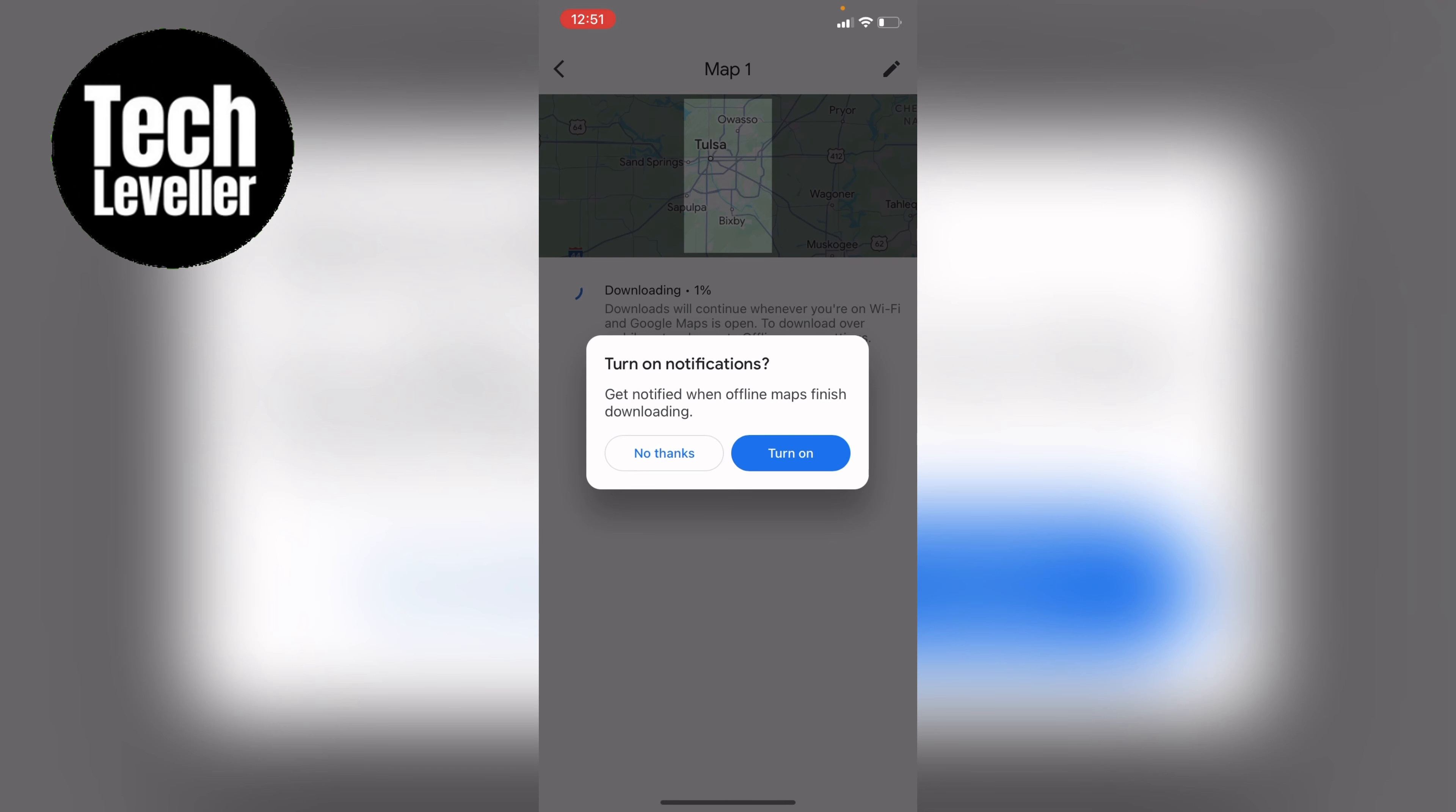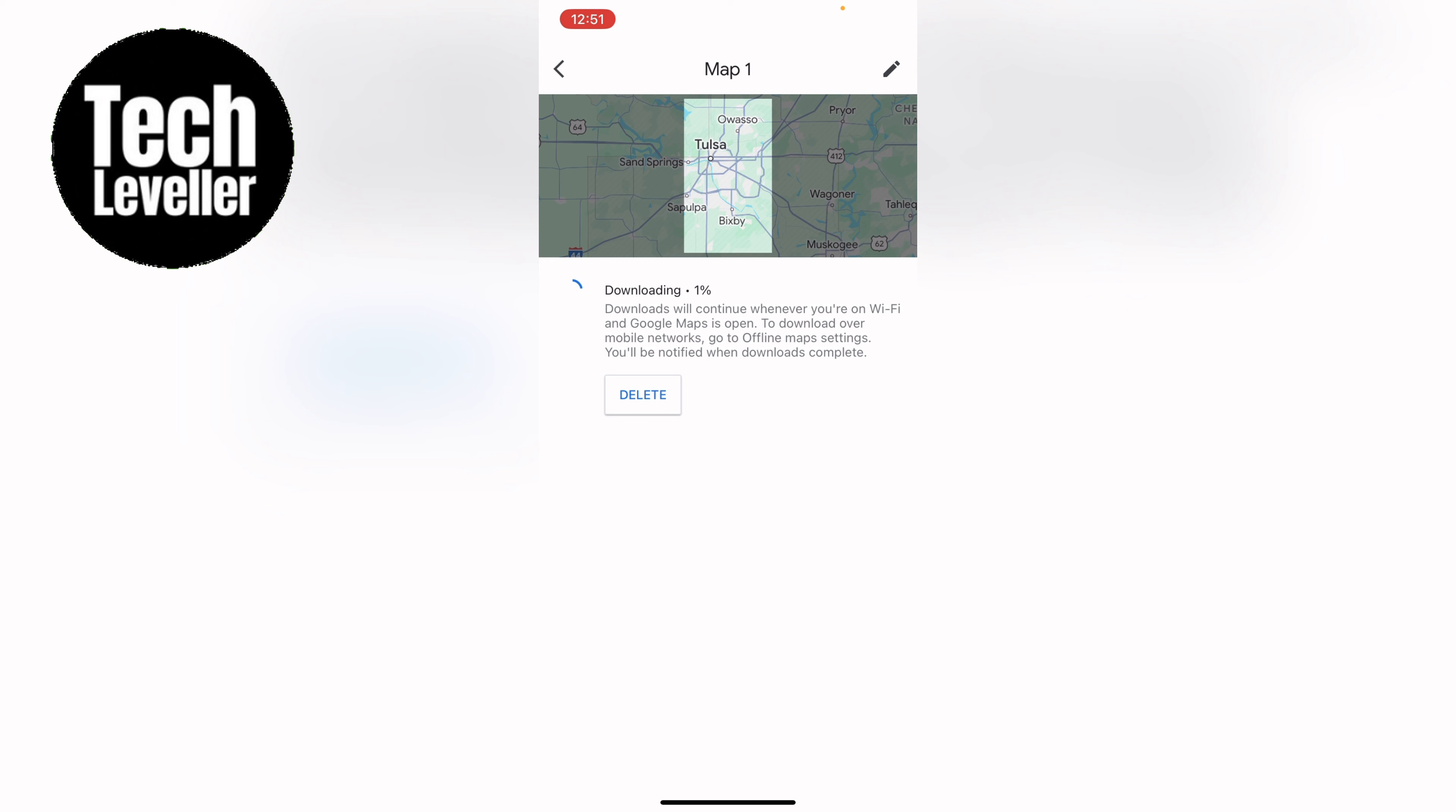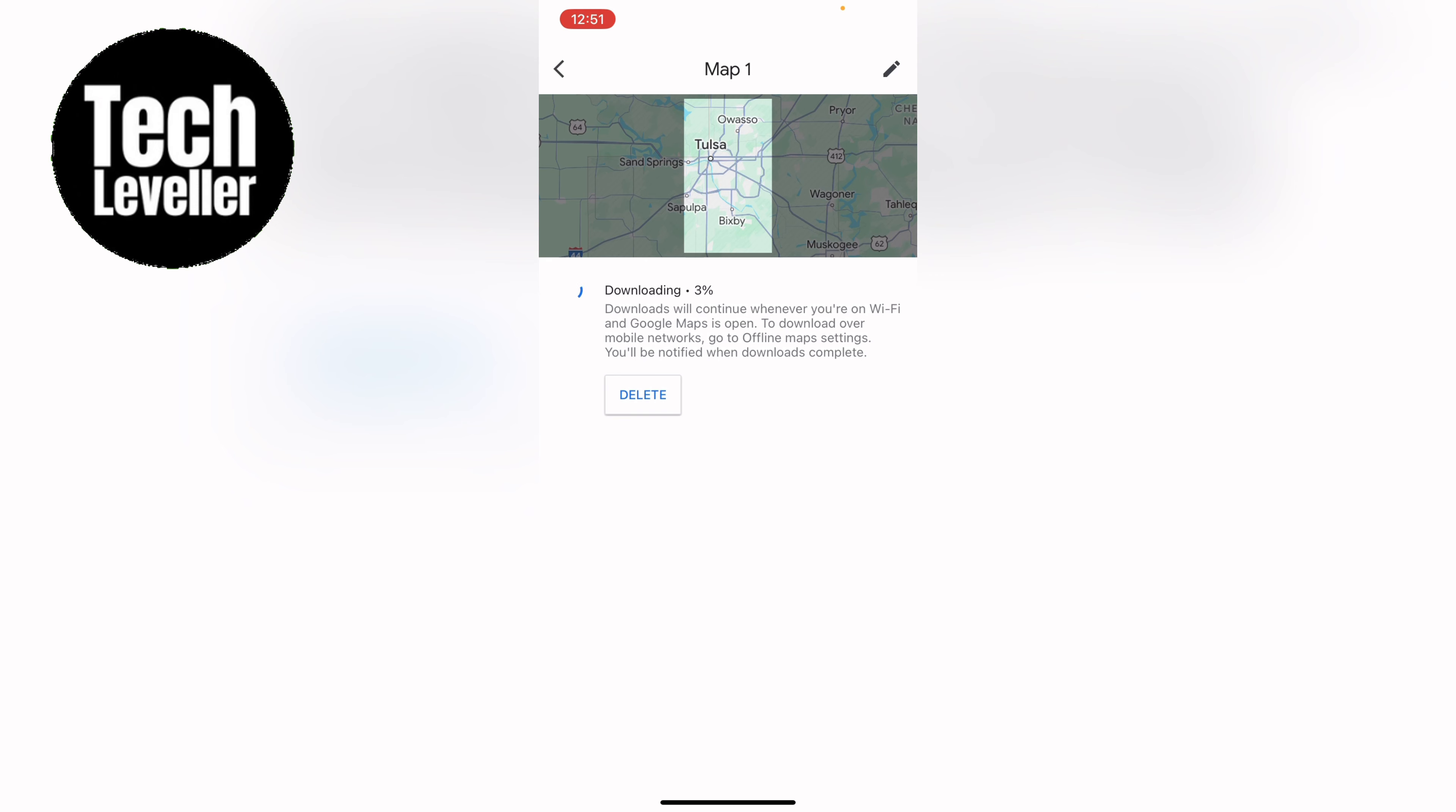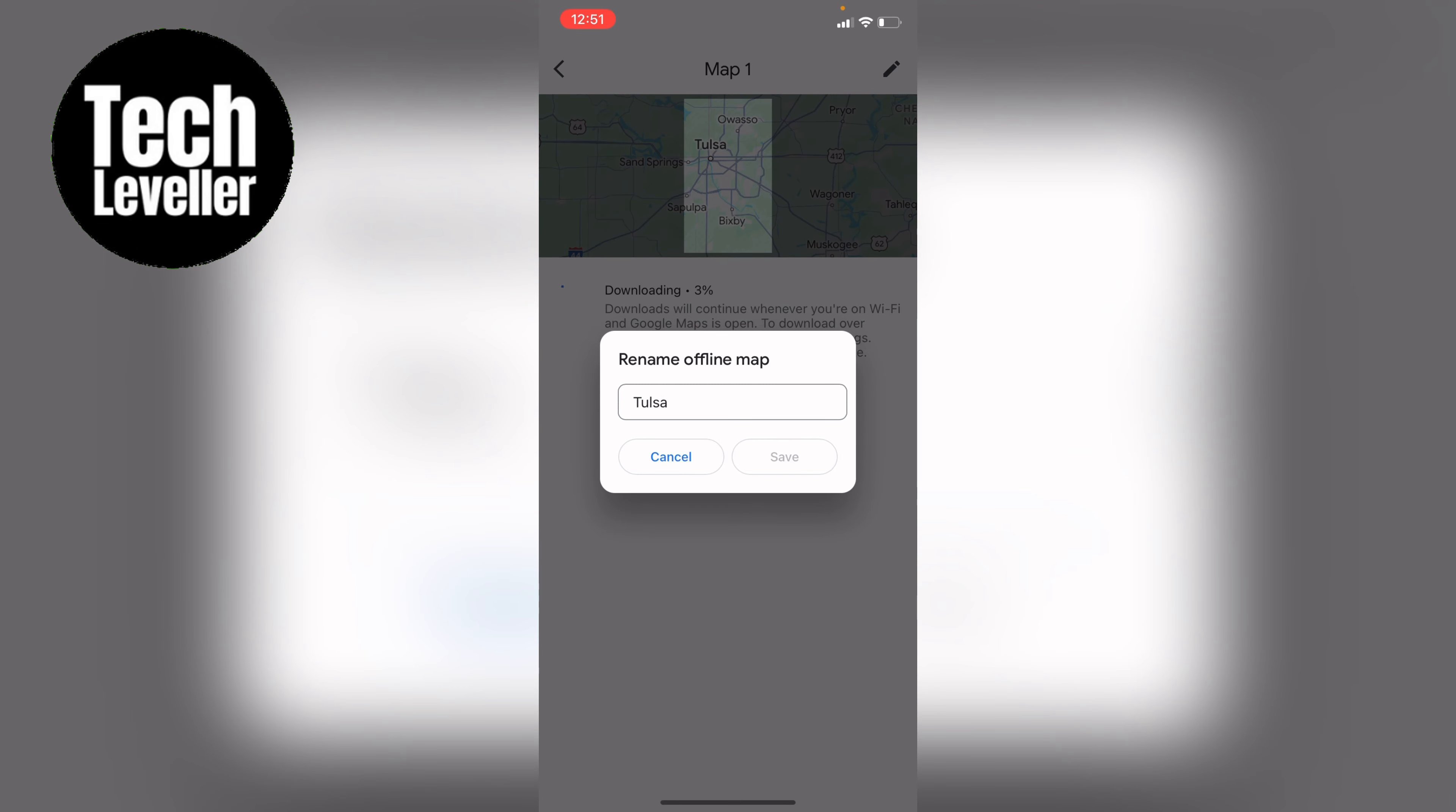You can just let this run in the background. Depending on the size it may take some time to download it. At the top here you can rename it so you can change it whichever name you want. However let's just keep it at that and let's come back once it's fully downloaded.